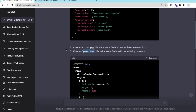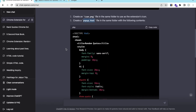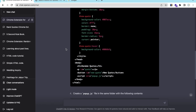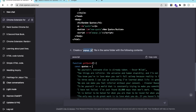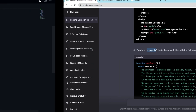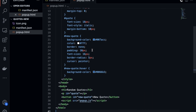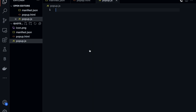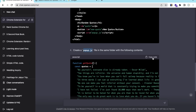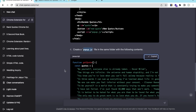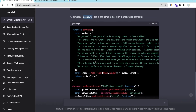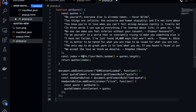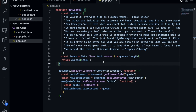We need one more file — popup.js. Click new file, name it popup.js, paste the code. As you can see there are a lot of quotes included — you can change all of these quotes. Save the file.